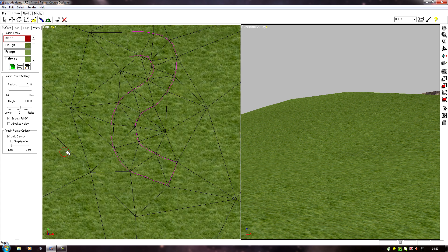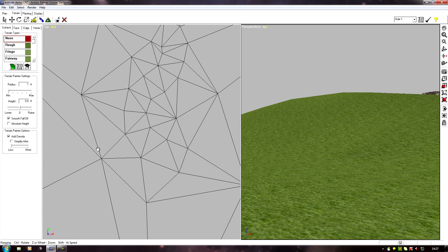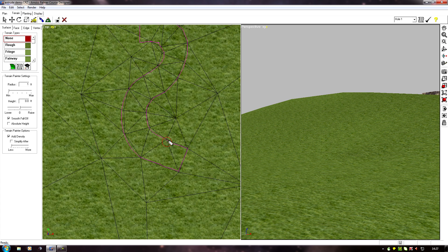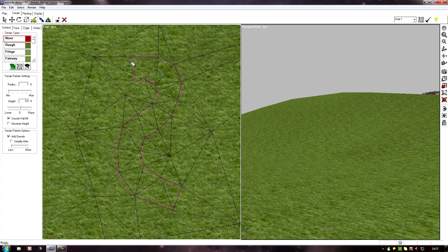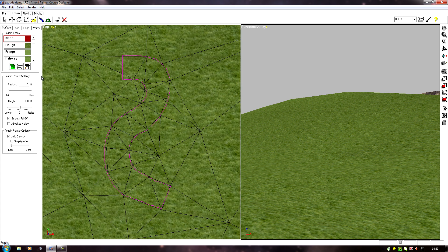There are two types of path mapping: you can map a closed loop or an open-ended path. This is an open-ended path, and these are the trickier of the two, because you need to make sure that the faces at both ends of the path need to be squared up.